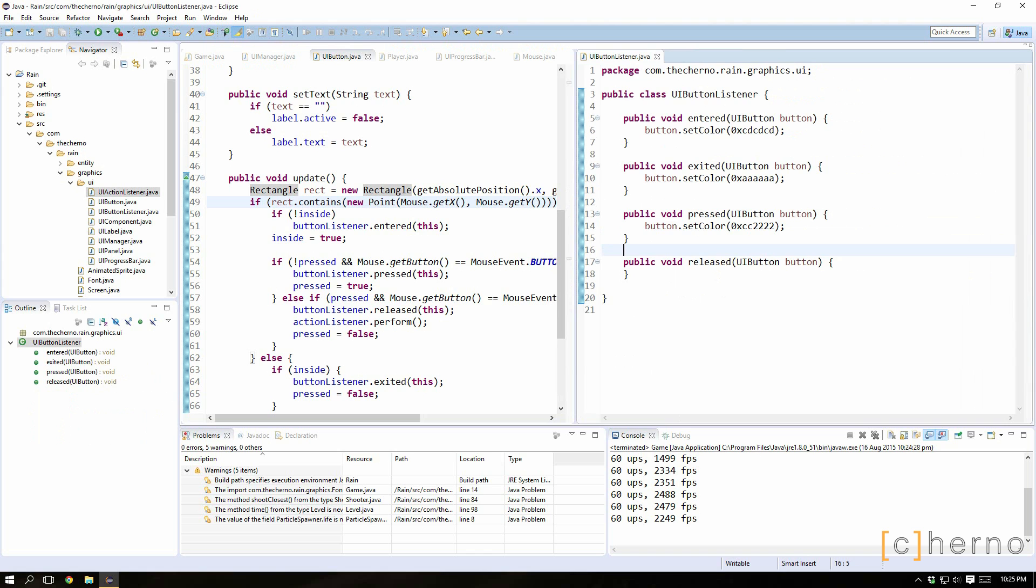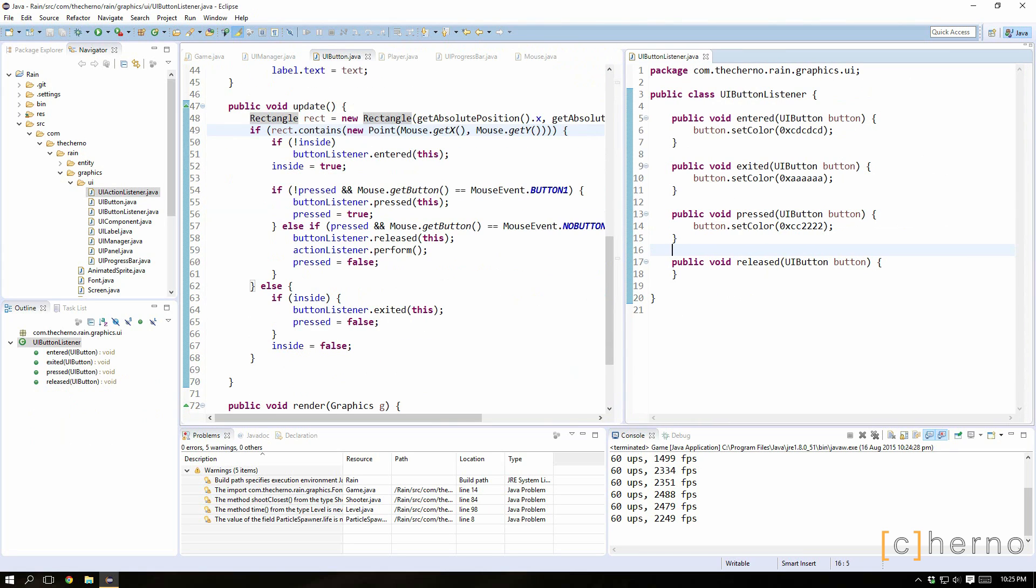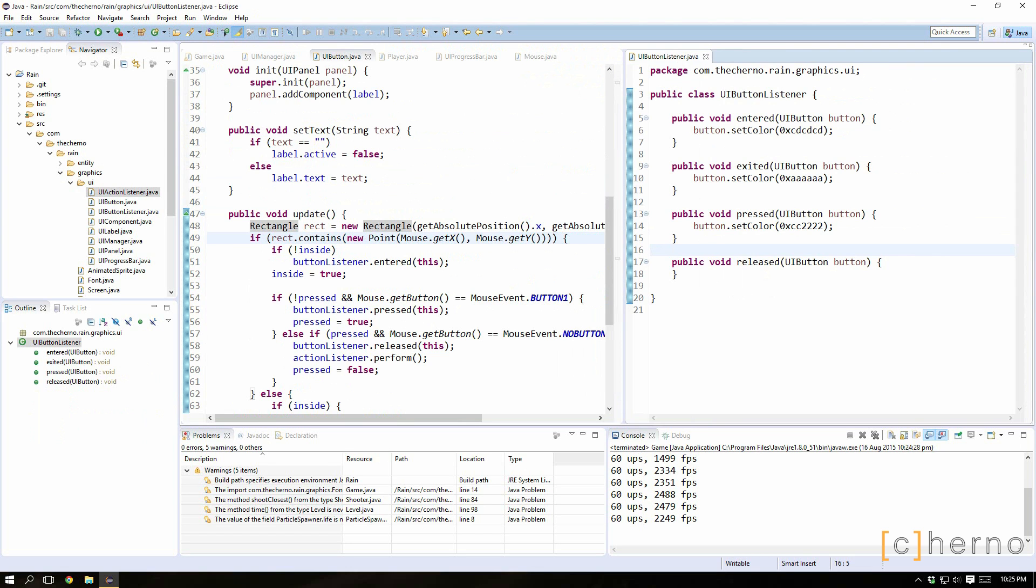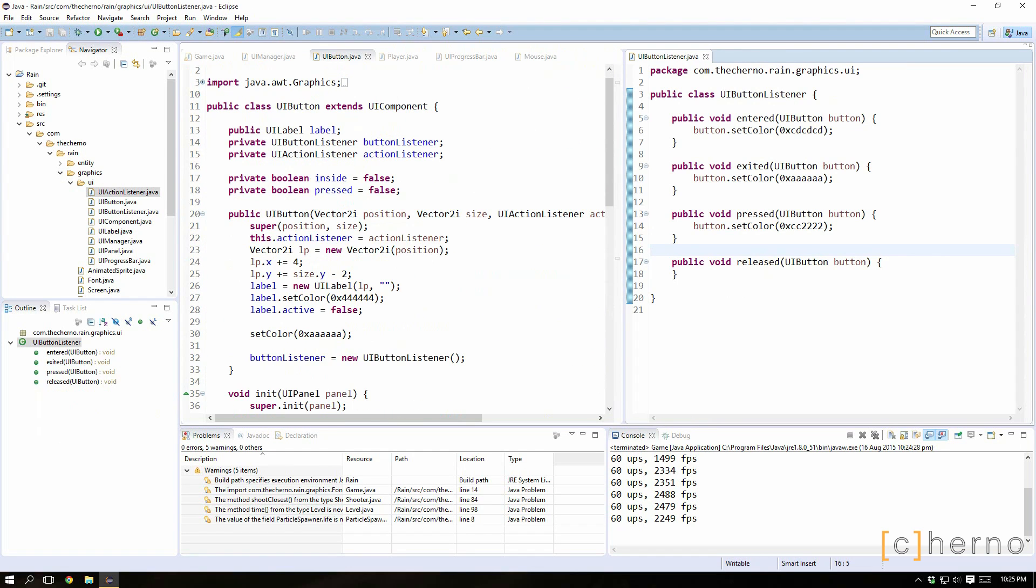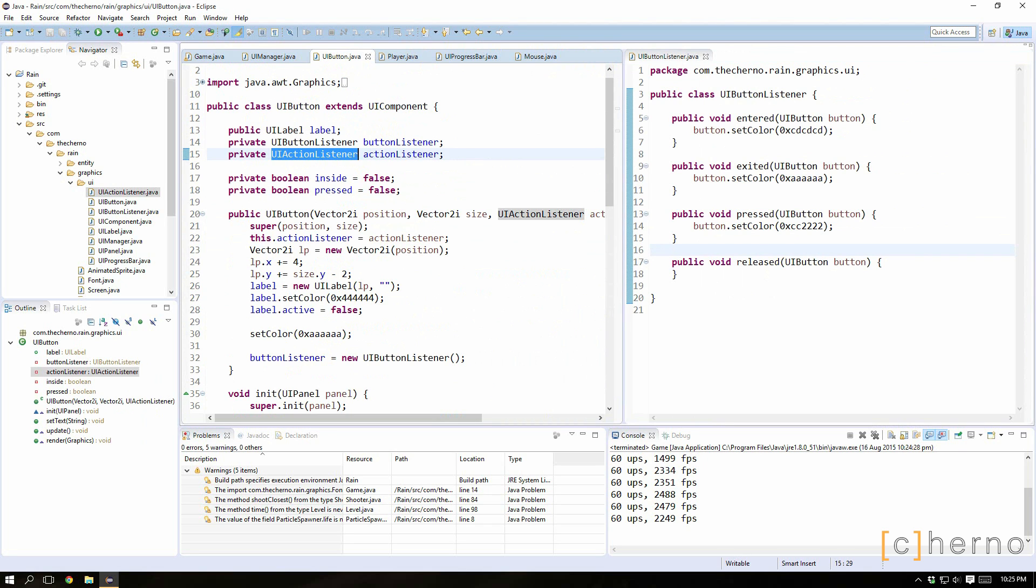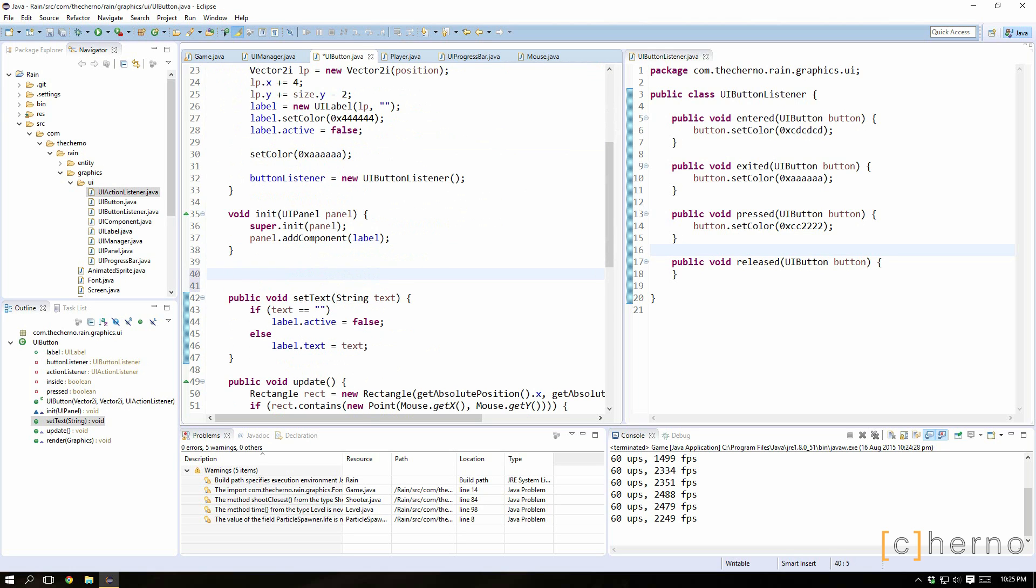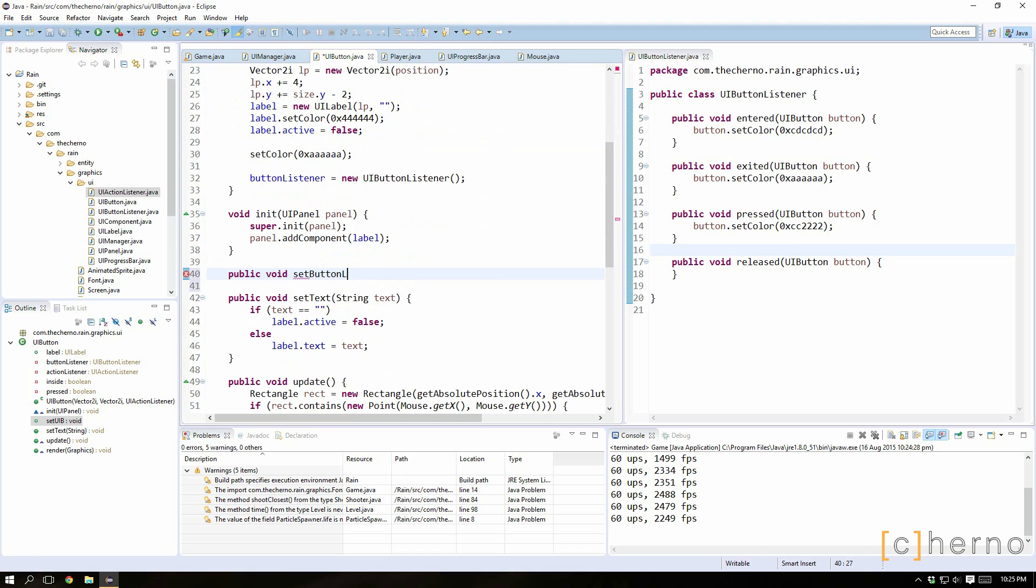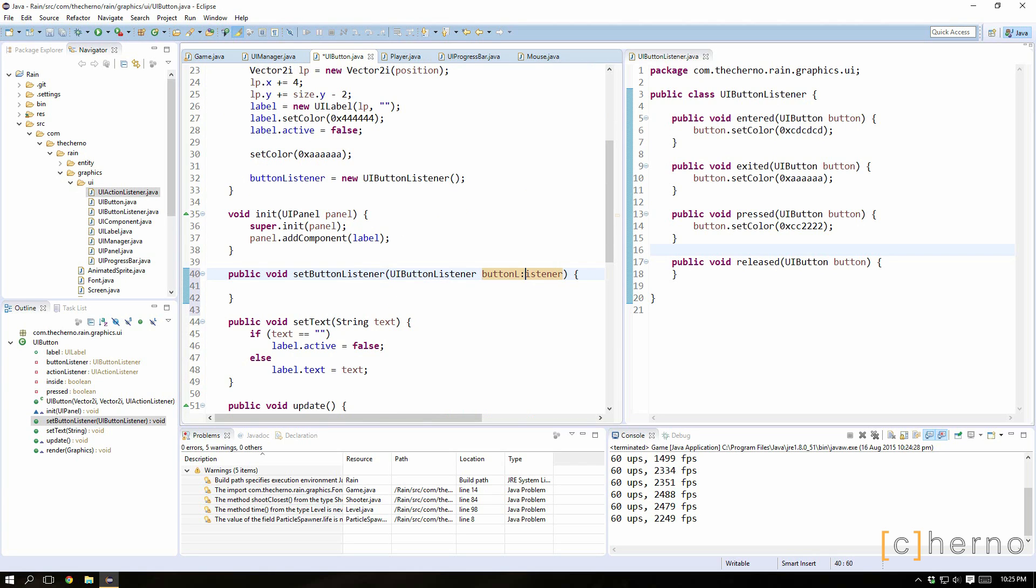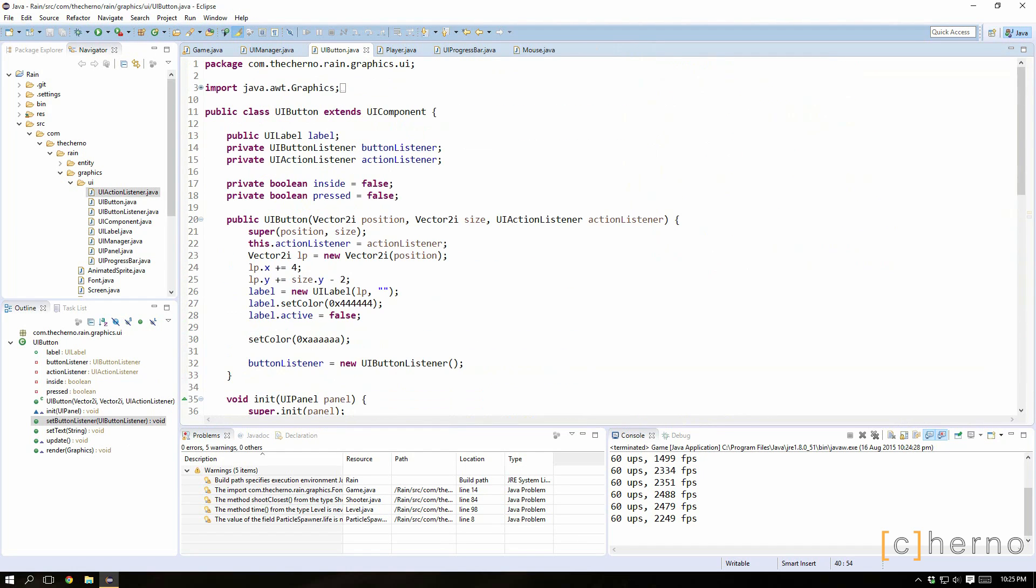So we'll cover some more advanced button stuff next time, and also instead of having these colors hardcoded here we'll actually set them up. Because one thing you can do right now is actually customize your own UI button listener. And we'll add that as, in fact let's just quickly chuck that in now. So we'll just say public void set button listener. We'll take in a UI button listener and we'll just apply that. And that way you can override these, because this is like the default behavior. You can override them and set them to whatever you like.